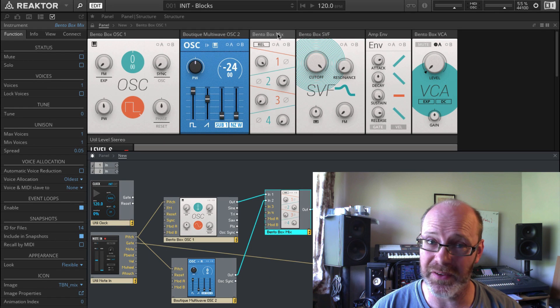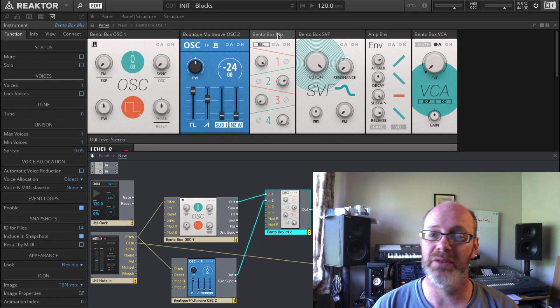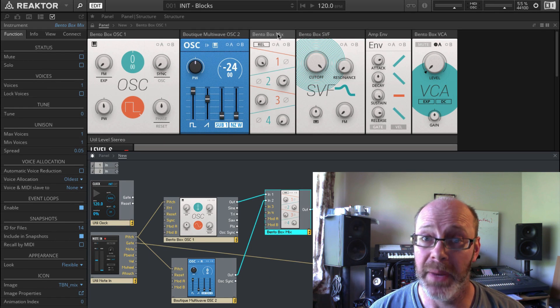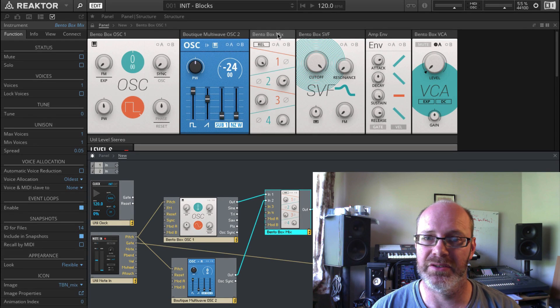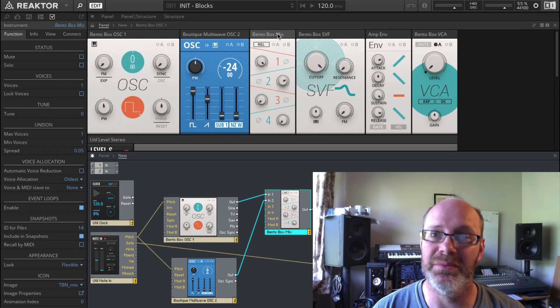We could continue by adding more oscillators or a filter envelope, but hopefully you can see how easy it is to build your own synth using Reactor Blocks. Make sure you check out the next video in this introductory series where we'll be exploring some more advanced routing and modulation.